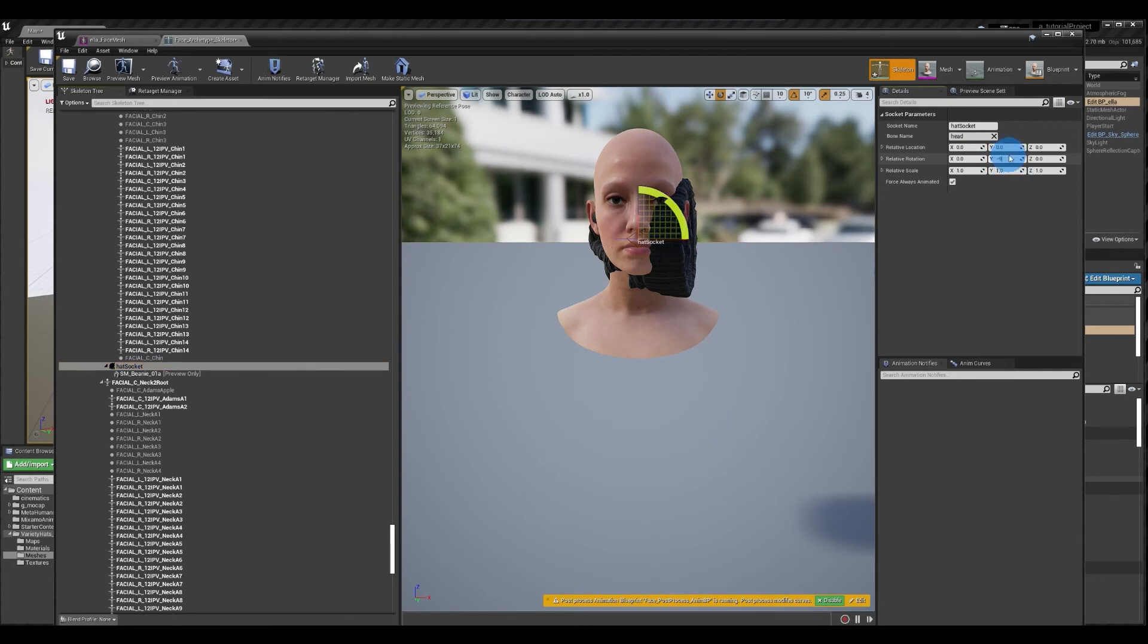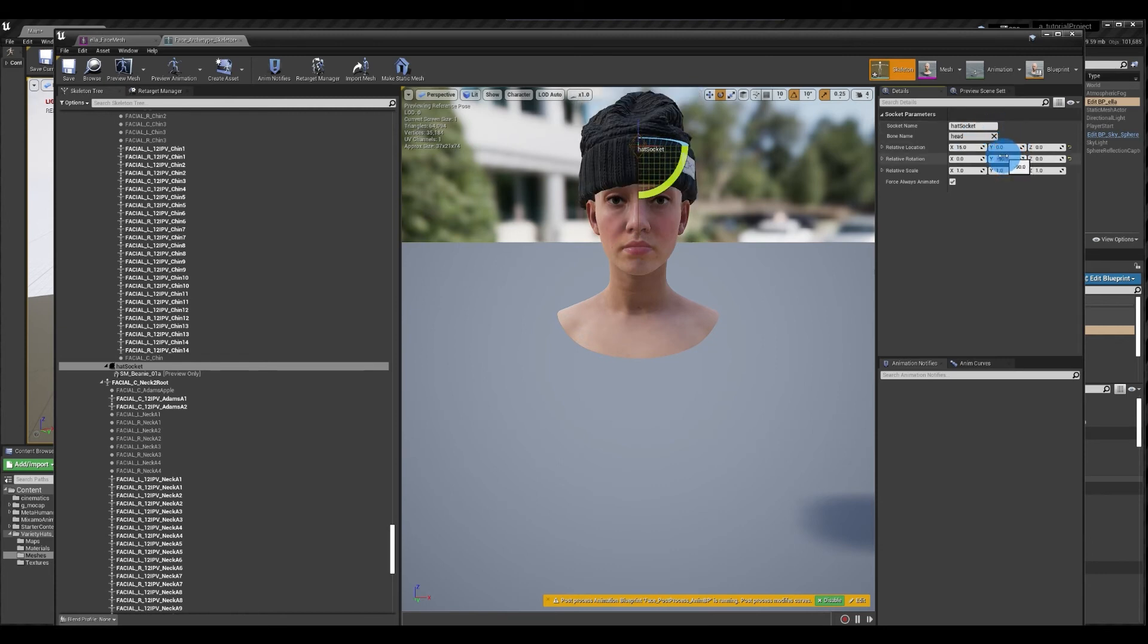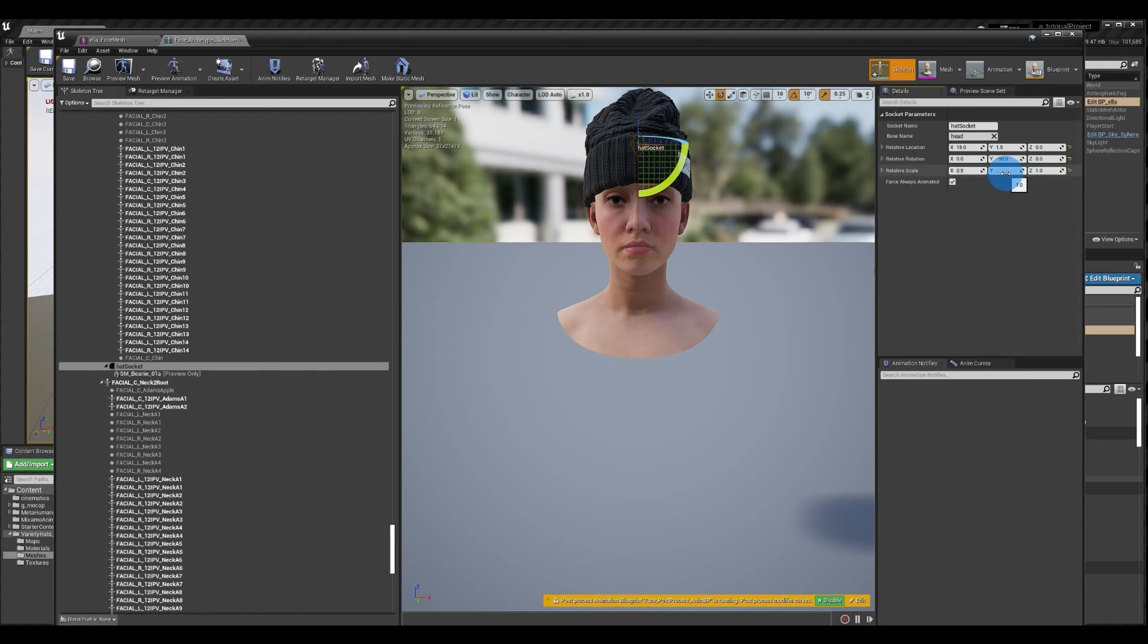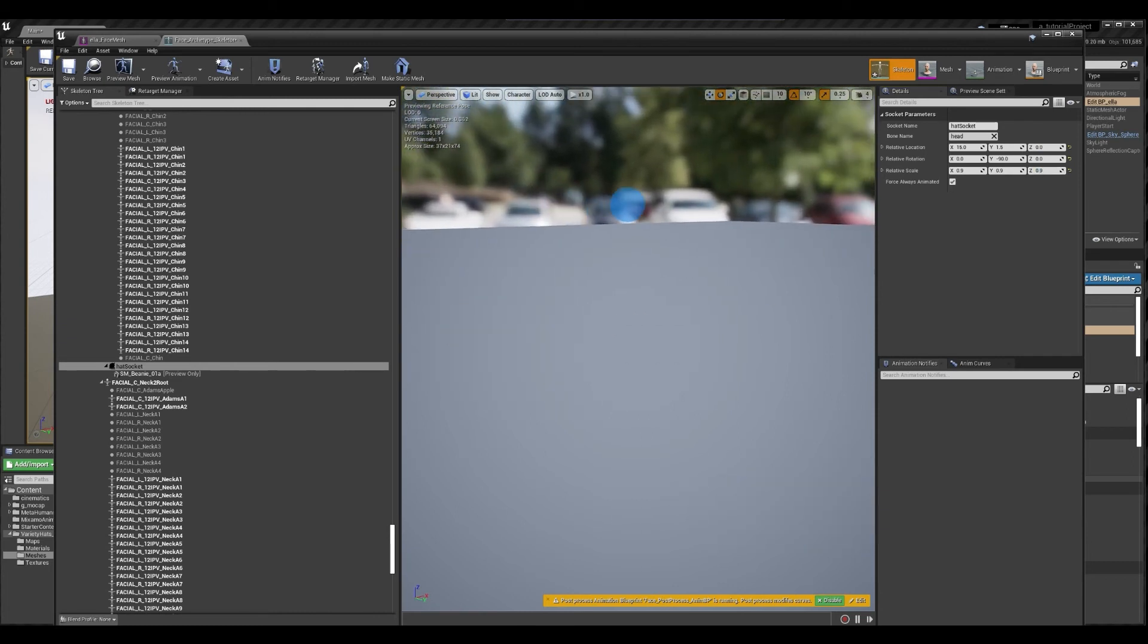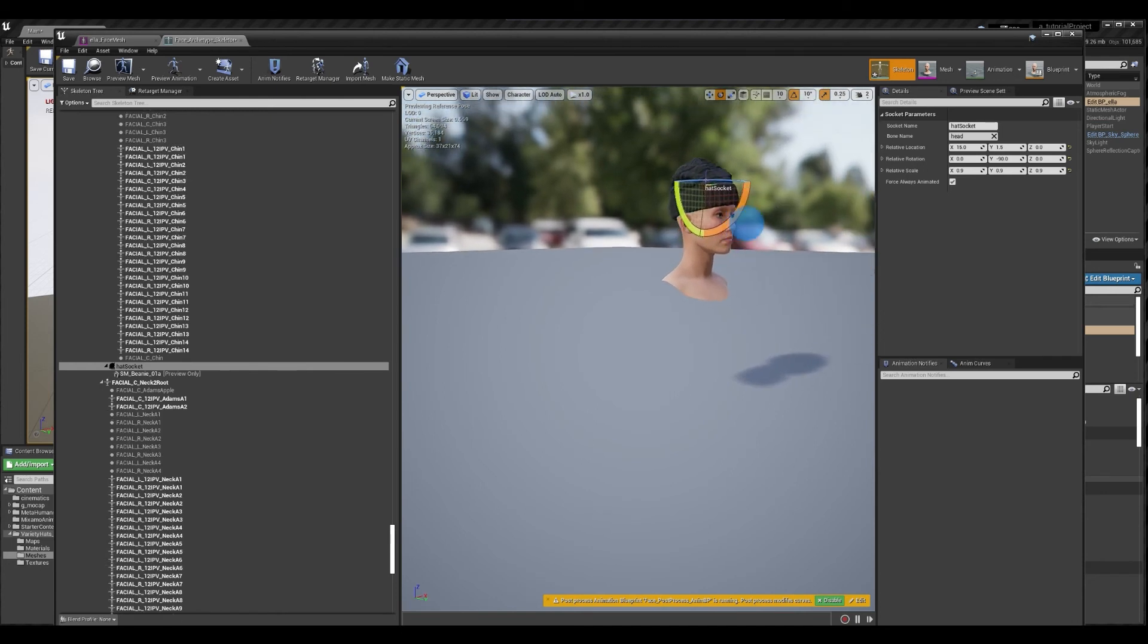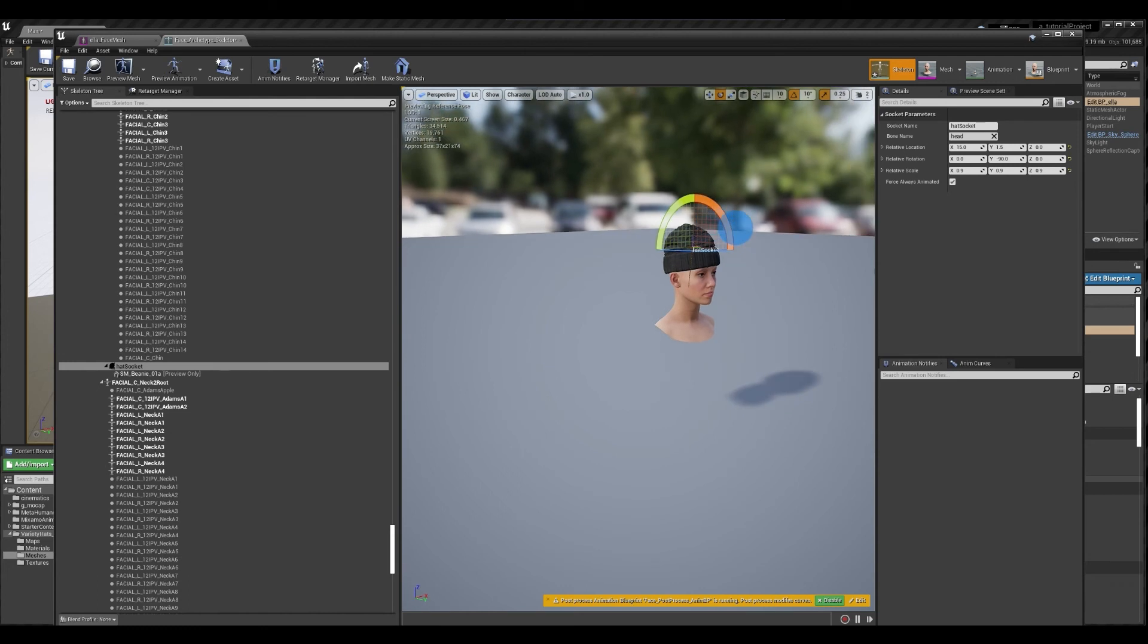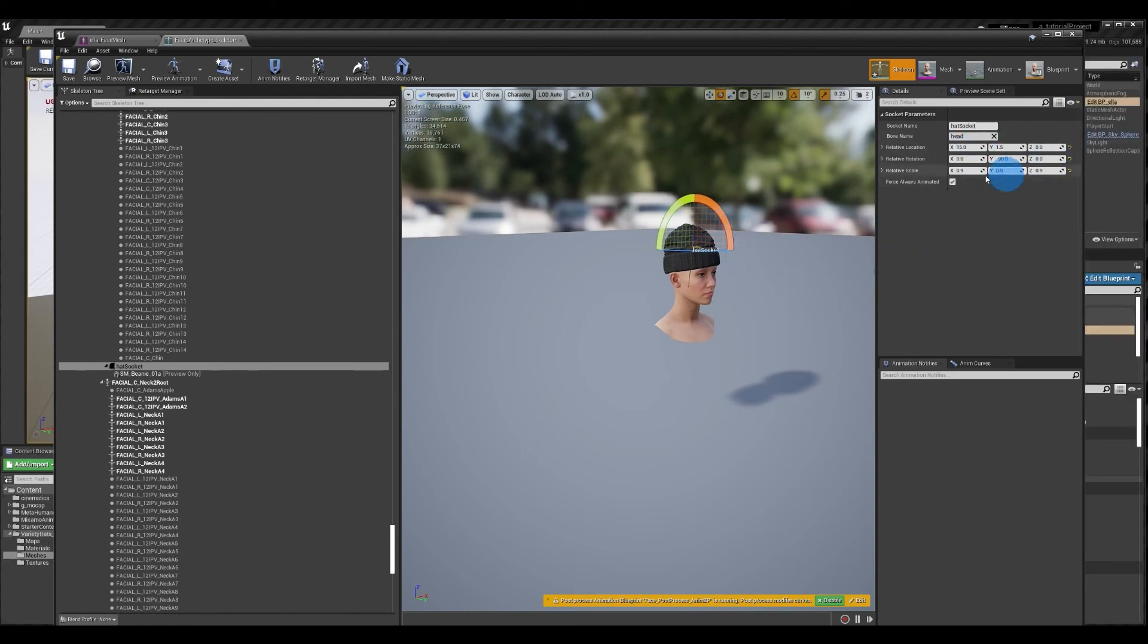So once again you want to change the transform so the hat sits correctly on the head. Now from having done this twice I already know what these numbers are. You would have to play around with the precise location. And scale this down again. And as always you just kind of want to check that the hat is placed correctly. Looks pretty good. And once you like the location you go ahead and save.